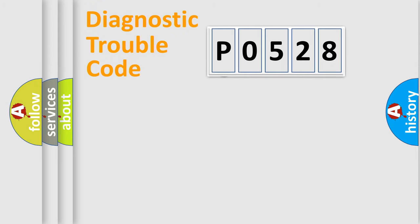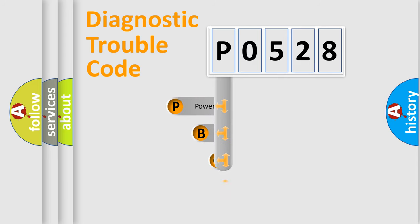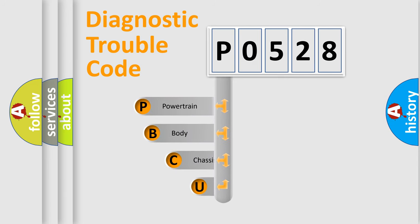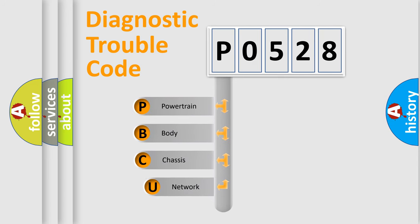First, let's look at the history of diagnostic fault code composition according to the OBD2 protocol, which is unified for all automakers since 2000.